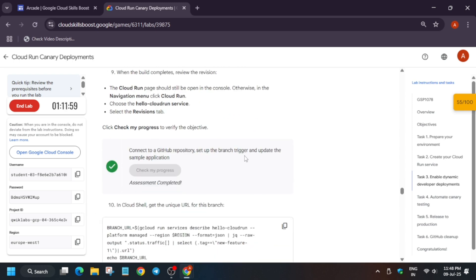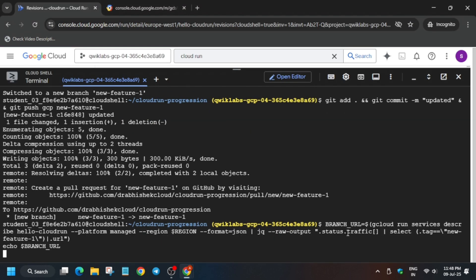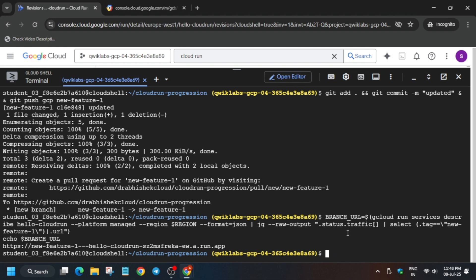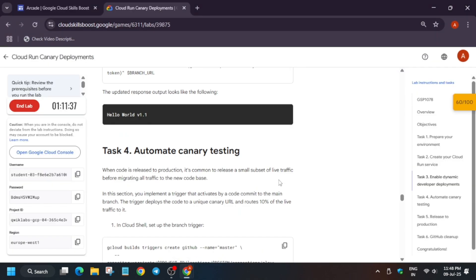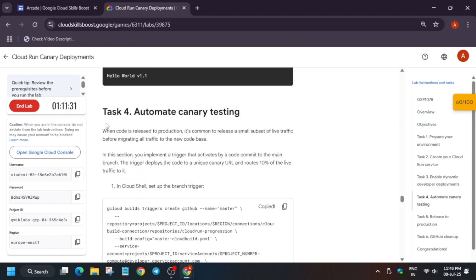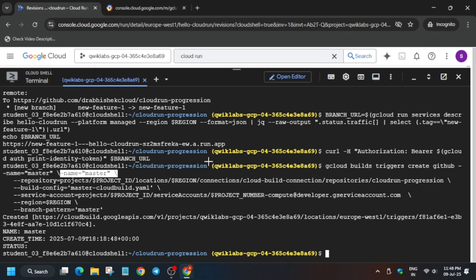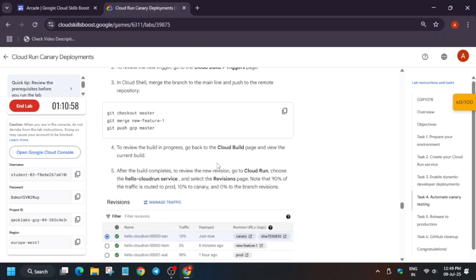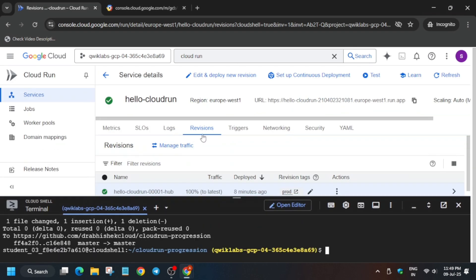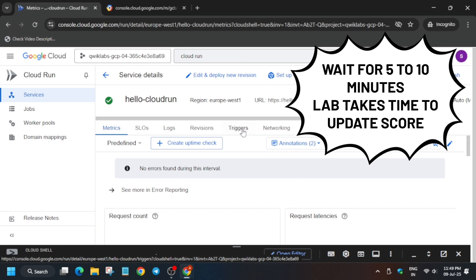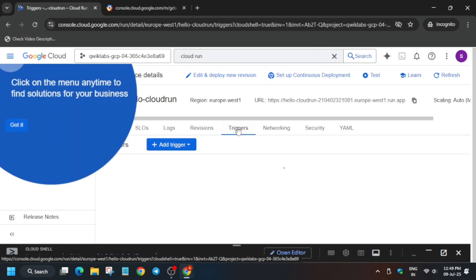After four to five minutes, come back here and check the score. Run this command. Once it is completed, come back to the lab instruction and run another command. After that, run the automatic testing on the Cloud Shell — this is also being completed. Copy this and paste it. You can also view the revision here, and you can open Cloud Build to view it as well.